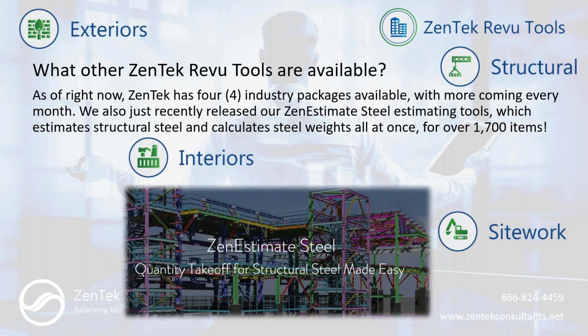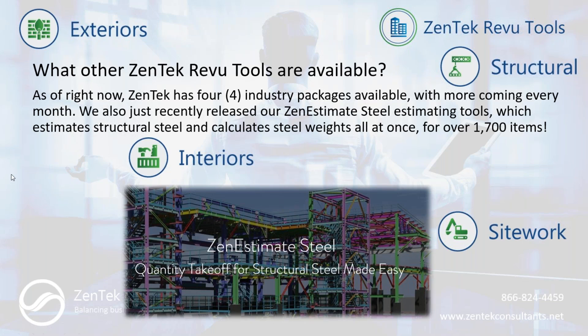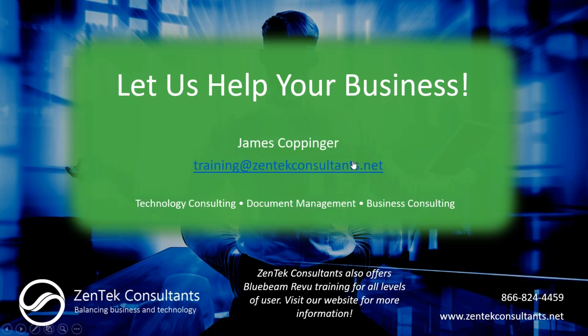We do have other Zentech Review Tool Sets available, which are these smaller focused takeoff tools. We have them for exteriors, a general structural set which is just for markup very similar to what we just saw, interiors and site work. And we also just recently released our Zen Estimate Steel Estimating Tools, which will not only do full-blown quantity takeoff for you, but it will also calculate all of your structural steel weights and your connection percentage weights on over 1,700 detailed structural takeoff items. You can hit our website and get details on that as well.